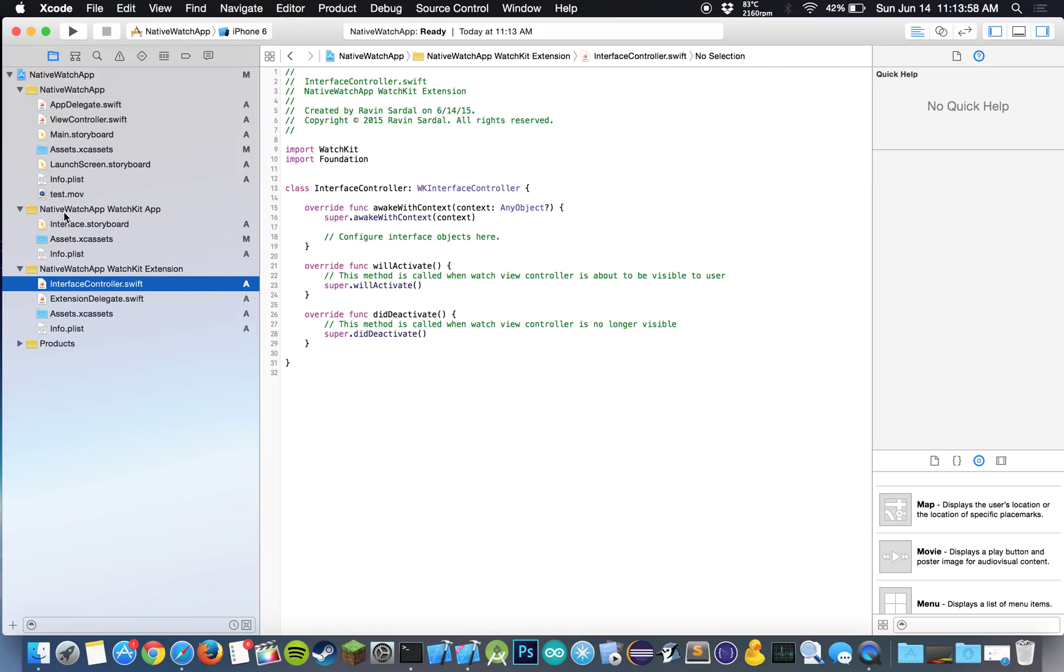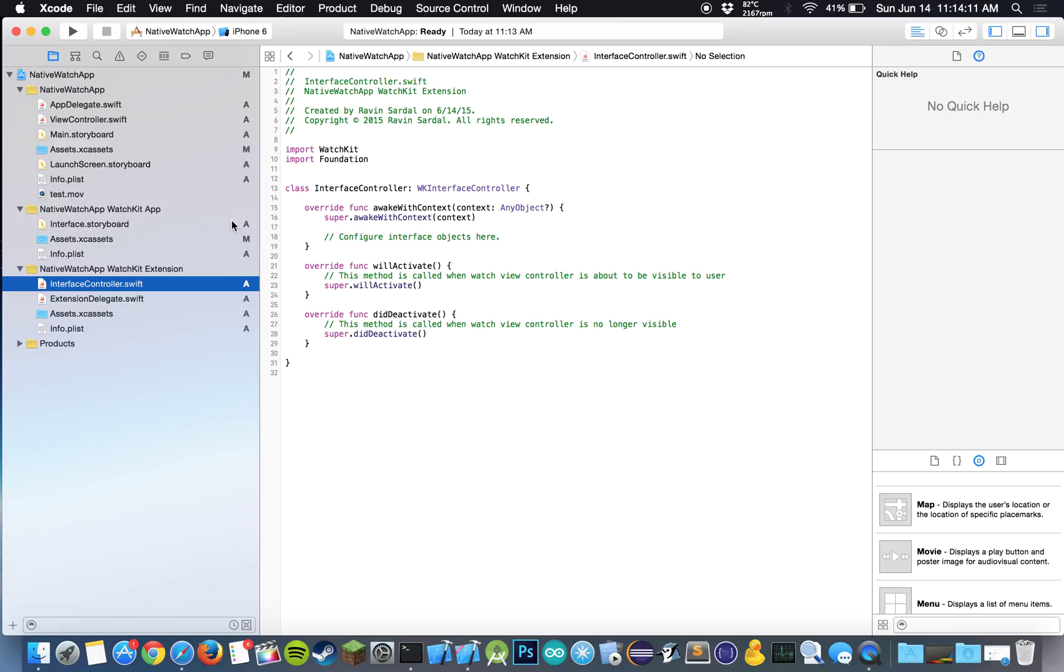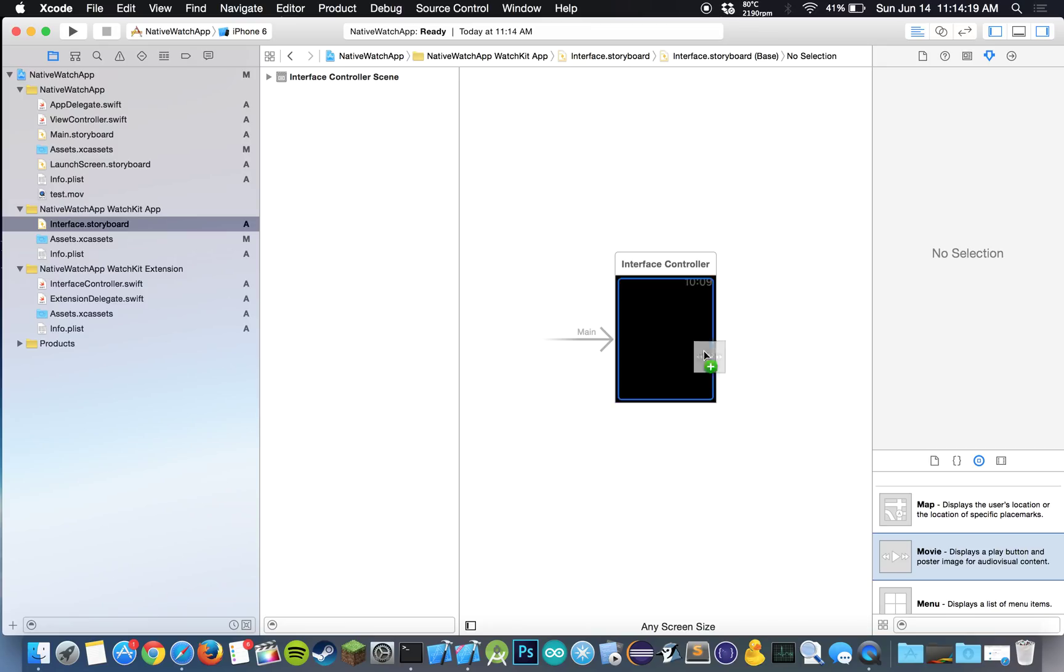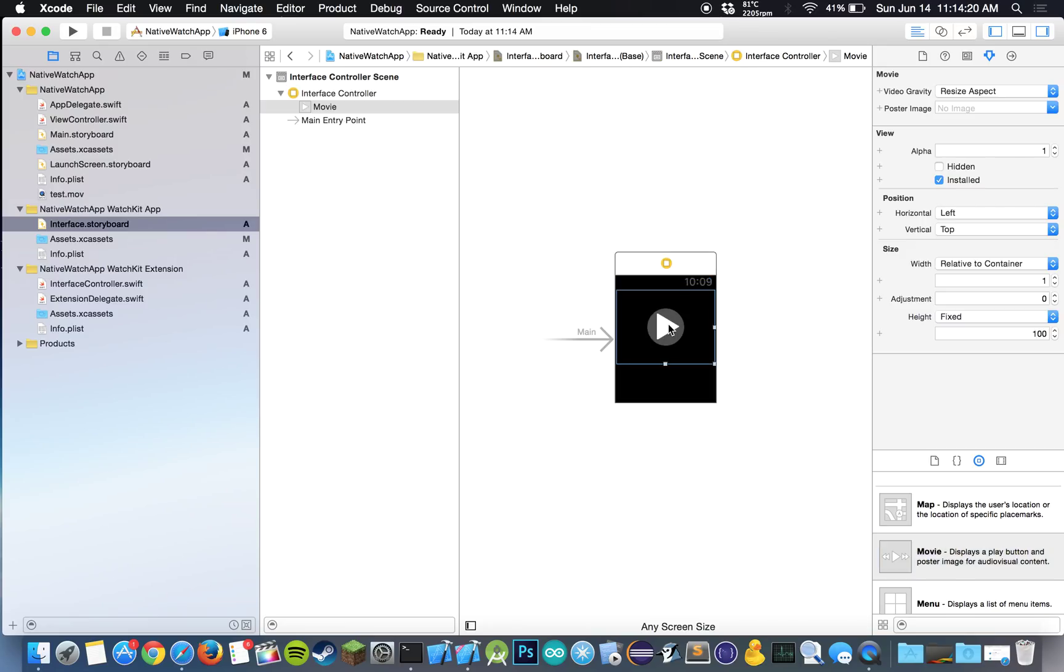And let's go to our interface controller. And now what we want to do is this is similar. We're pretty familiar with this, willActivate, didDeactivate and awakeWithContext. So that's something we've seen before and that's still going to reside in WatchKit OS 2. But now what we want to do is we want to go to our objects pane and drag over the movie object, the movie player object.